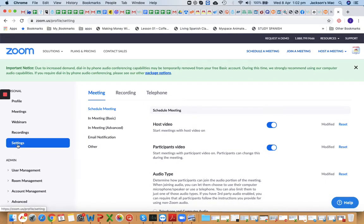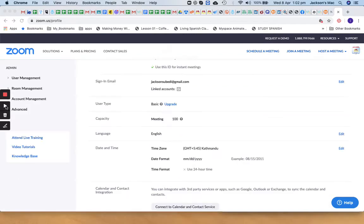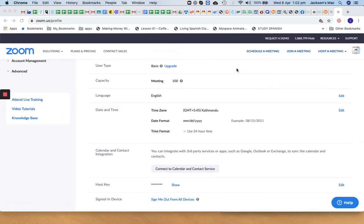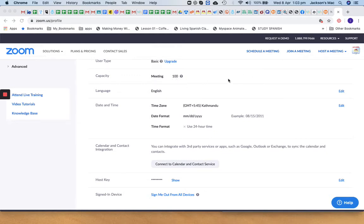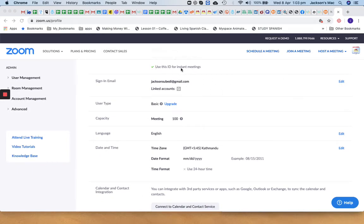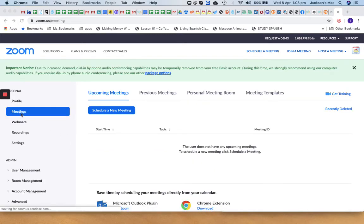That's one important settings section done. Now let's go to the Profile page. Here you'll see your Meeting ID at the top. Make sure 'Use this ID for instant meetings' is checked — click Edit on the side and check that option. This is your sign-in email. On a free/basic account you can have up to around 100 participants.